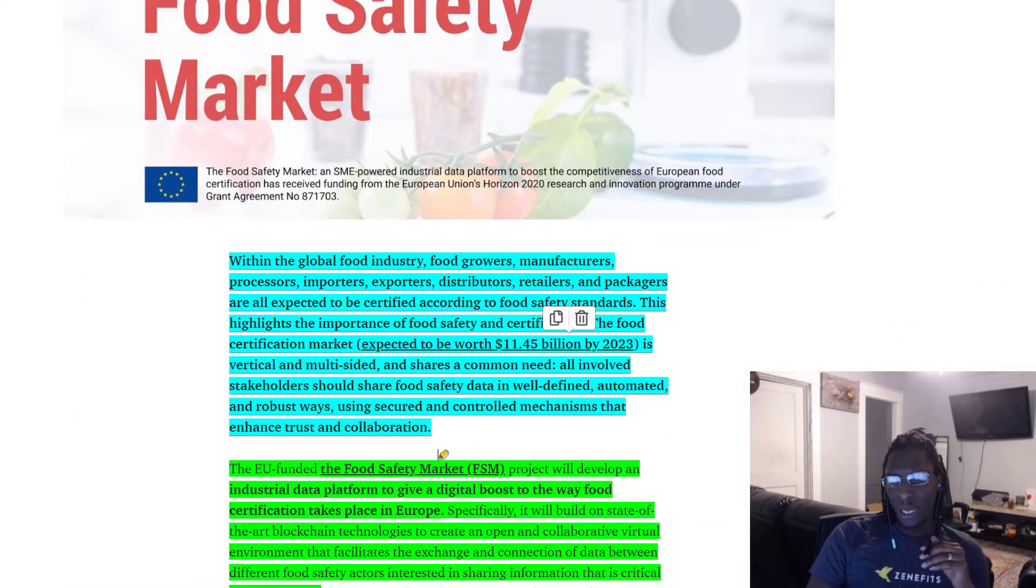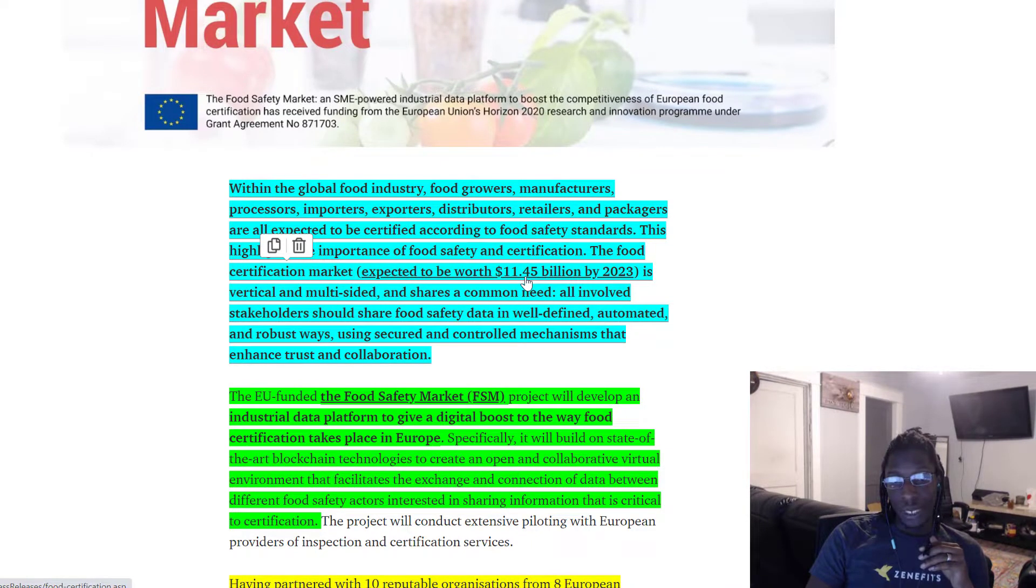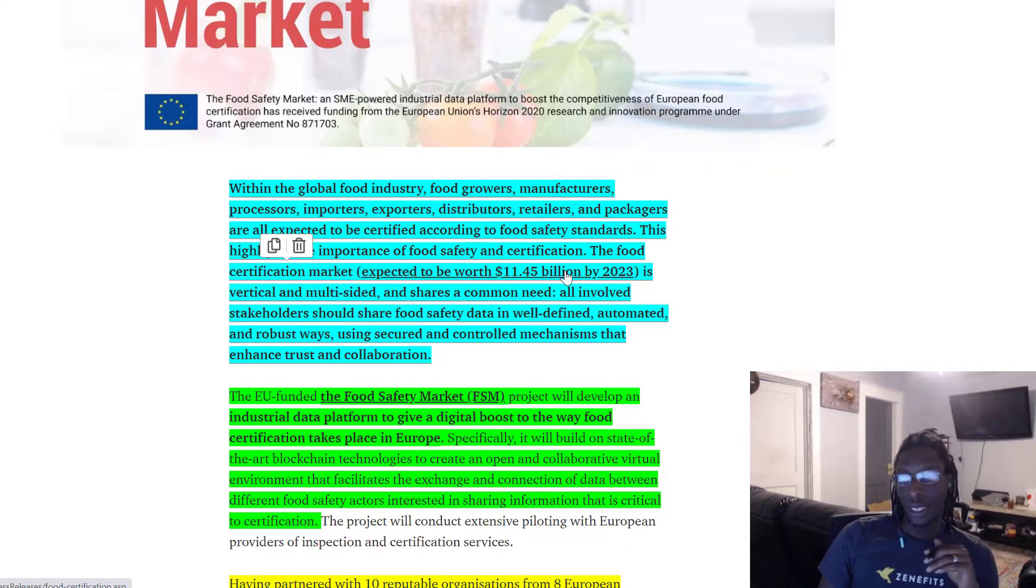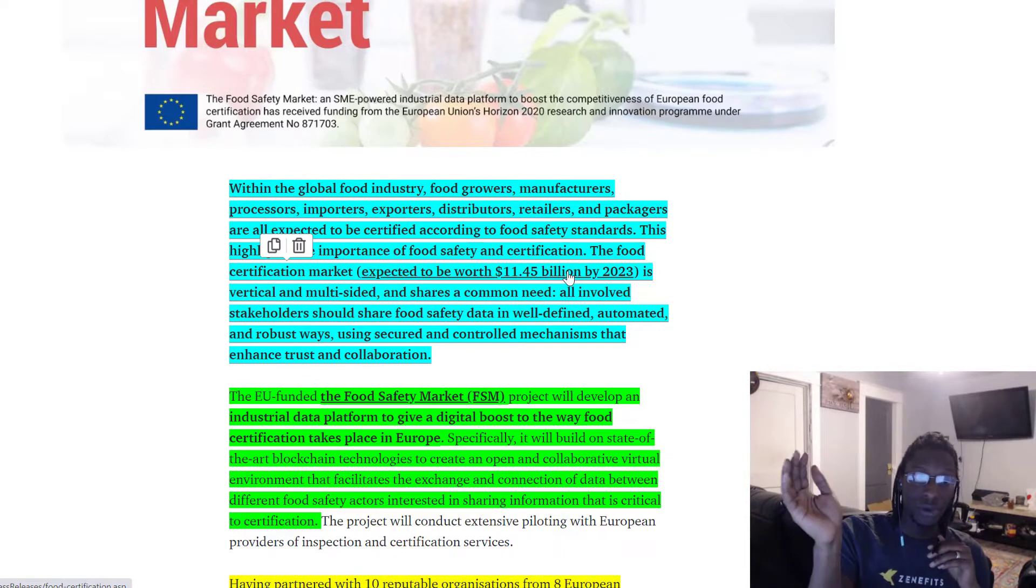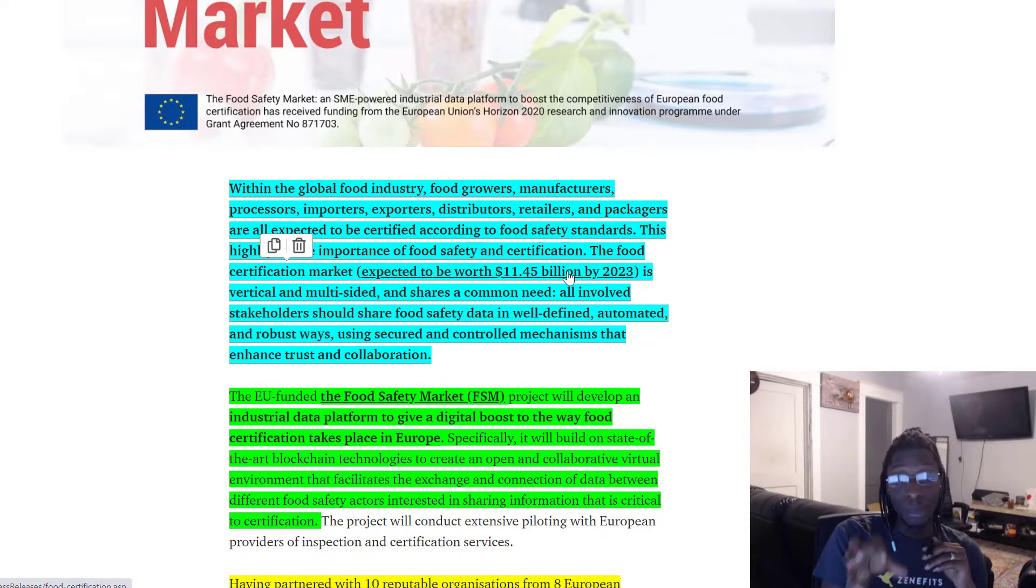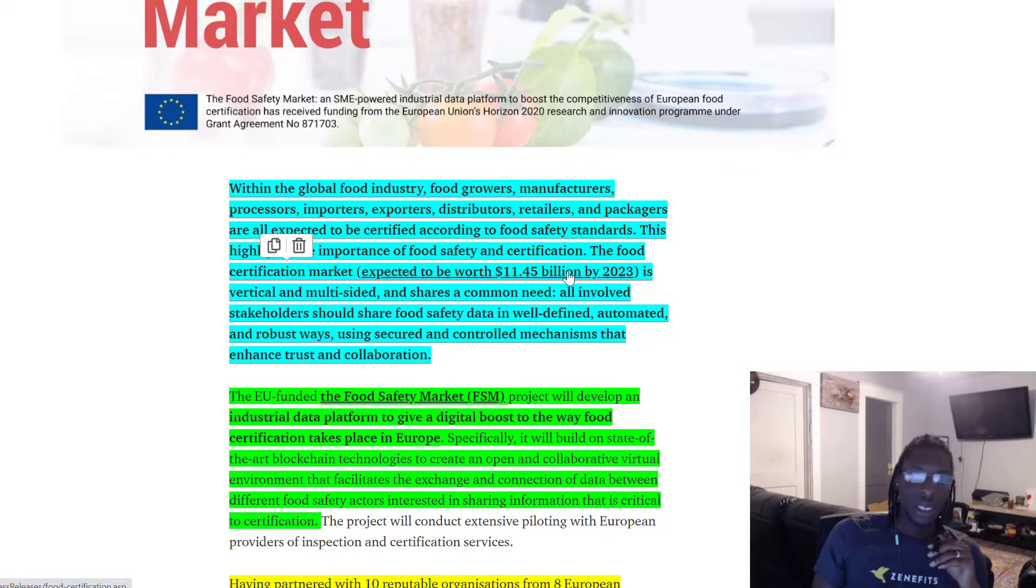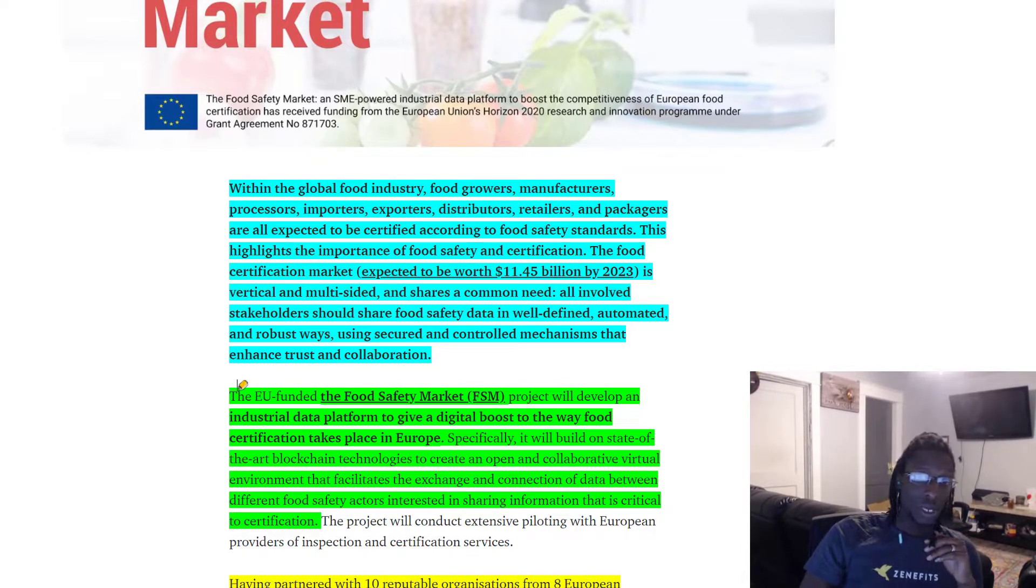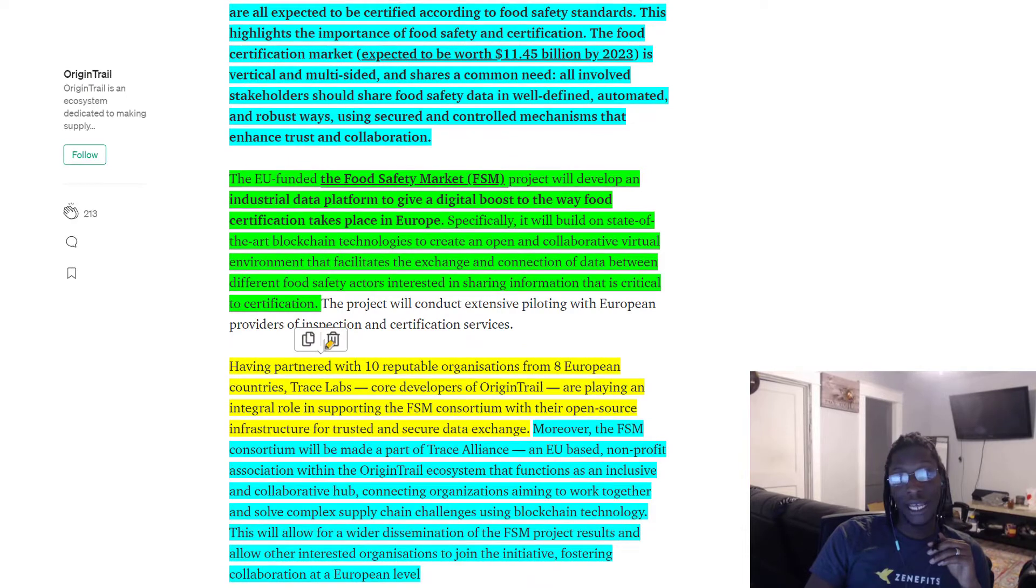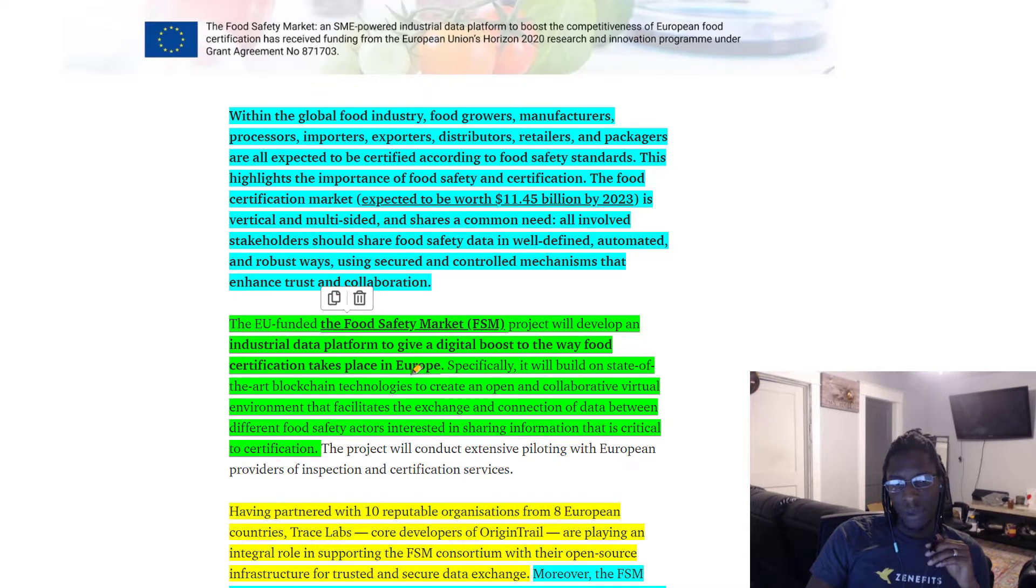Right off the bat, we're talking about the food certification market, which they're expecting to be worth like $11 billion by 2023, which makes sense. And origin trail is really primed to dominate this market because of the verifiable credentials infrastructure, SSI infrastructure, which is supported with verified credentials and the ability to basically issue these certificates and traceability for not just certificates, but supply chain items. This is really the bread and butter of origin trail.